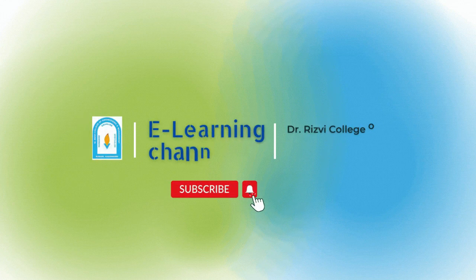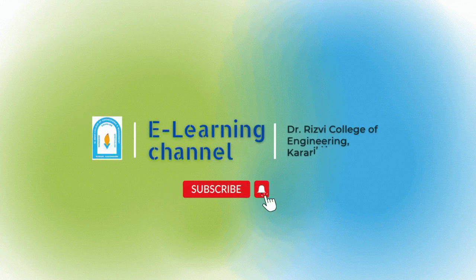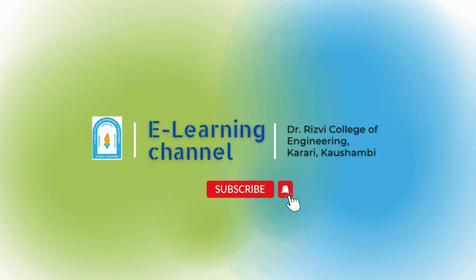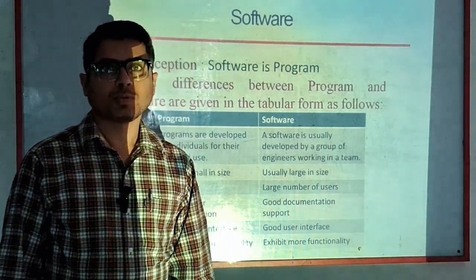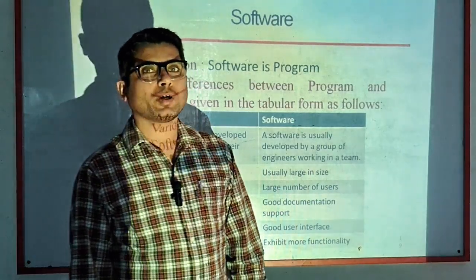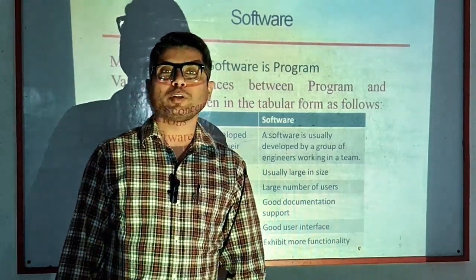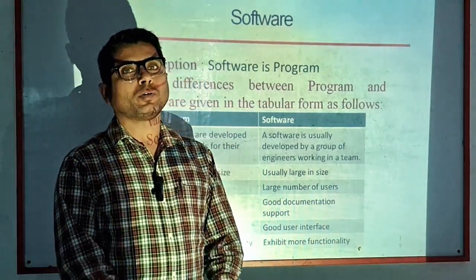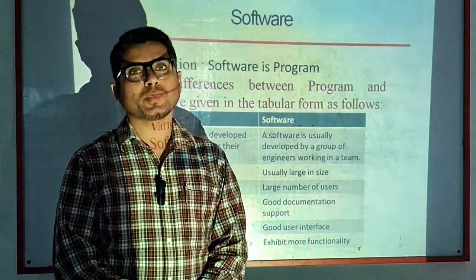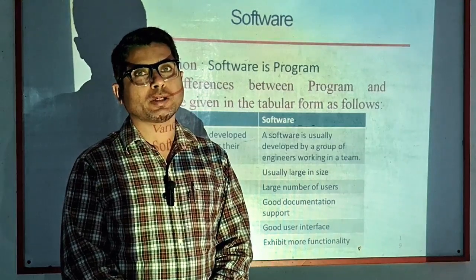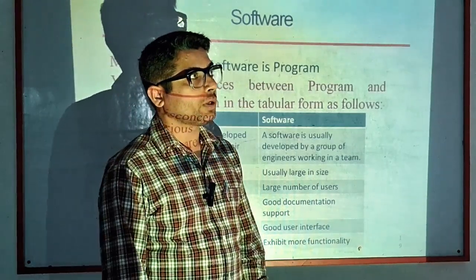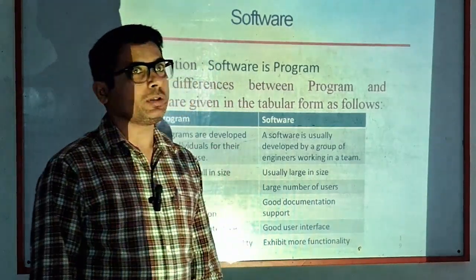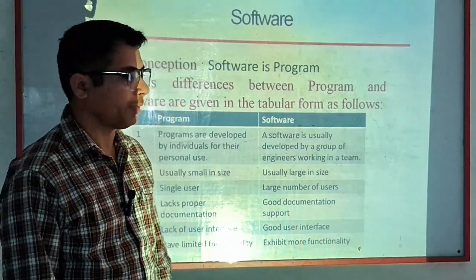Welcome to Rizvi's e-learning channel. Hello students. Today we are going to continue teaching software engineering. This is our second lecture, and we are going to study about software.